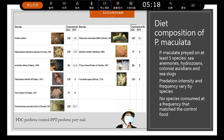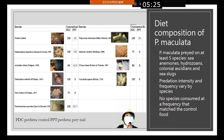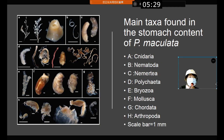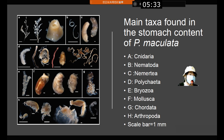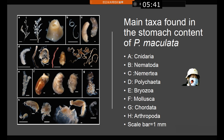You can see the PDC (predator control) and PPT (predator-prey trial) are different — they do not match. The main taxa found in the stomach content of the sea slug included 31 taxa total: 9 are algae, 21 are invertebrates, and 1 is a vertebrate, showing that the slug predominantly eats invertebrates such as cnidarians.